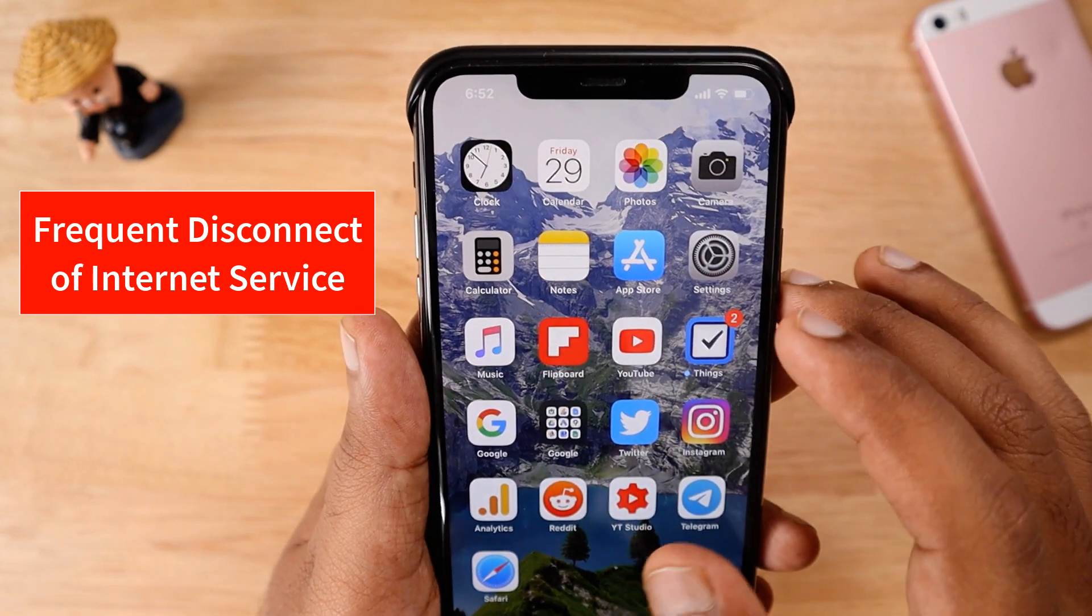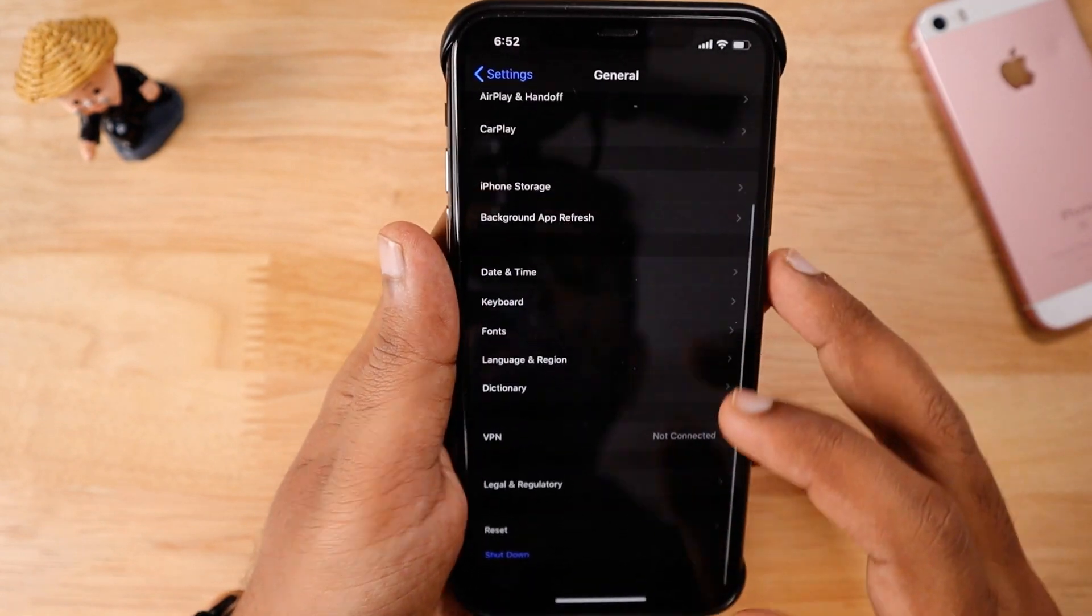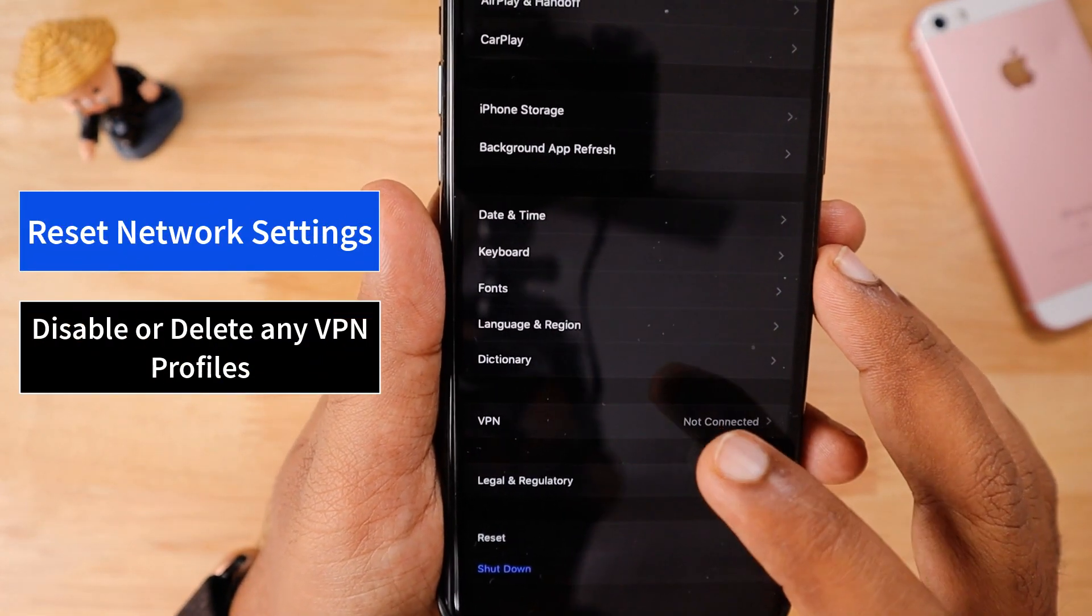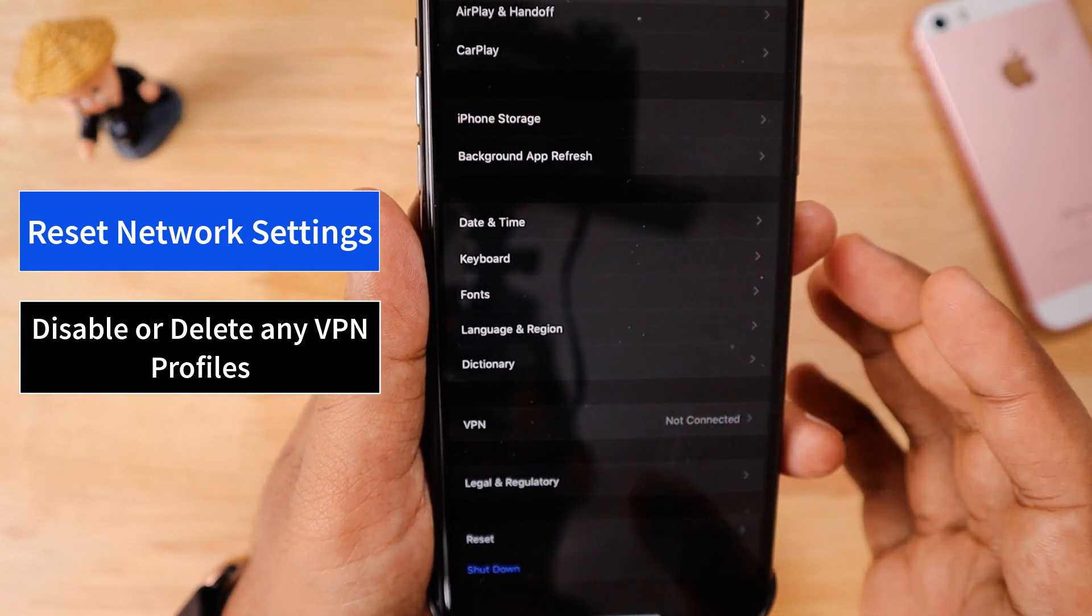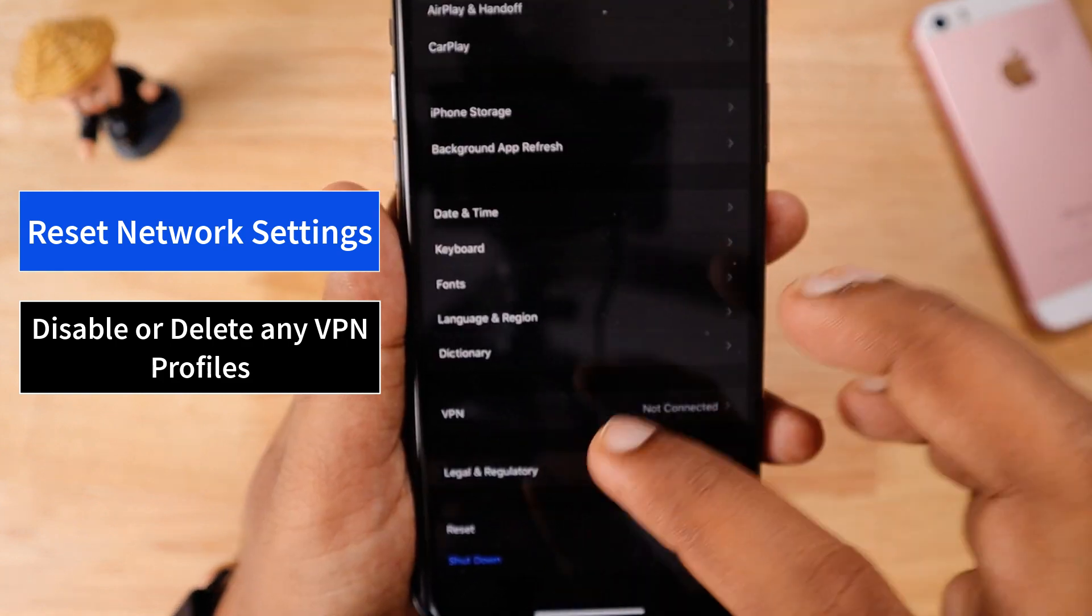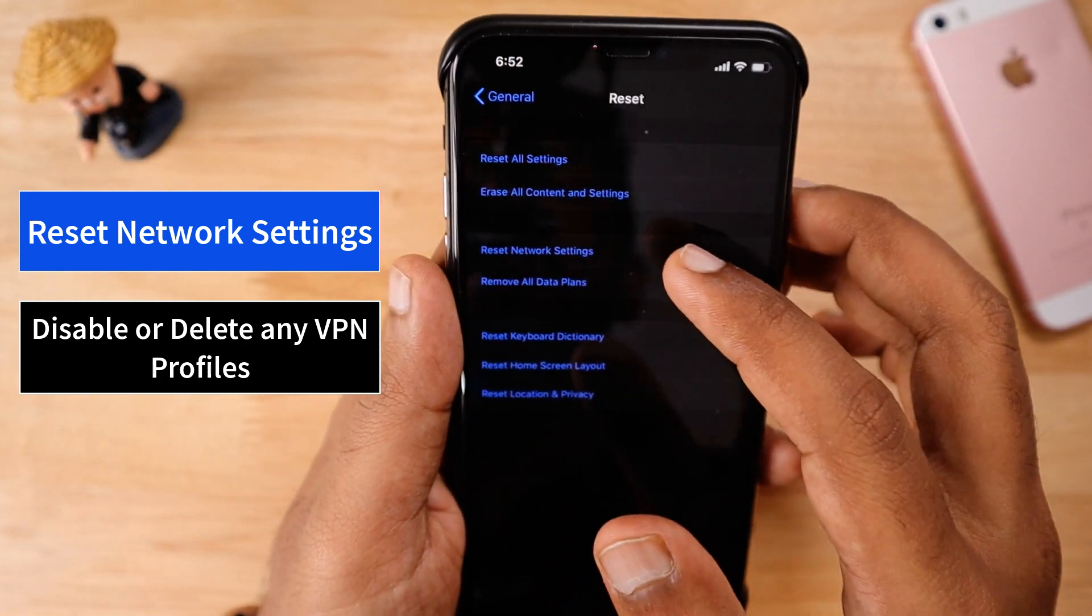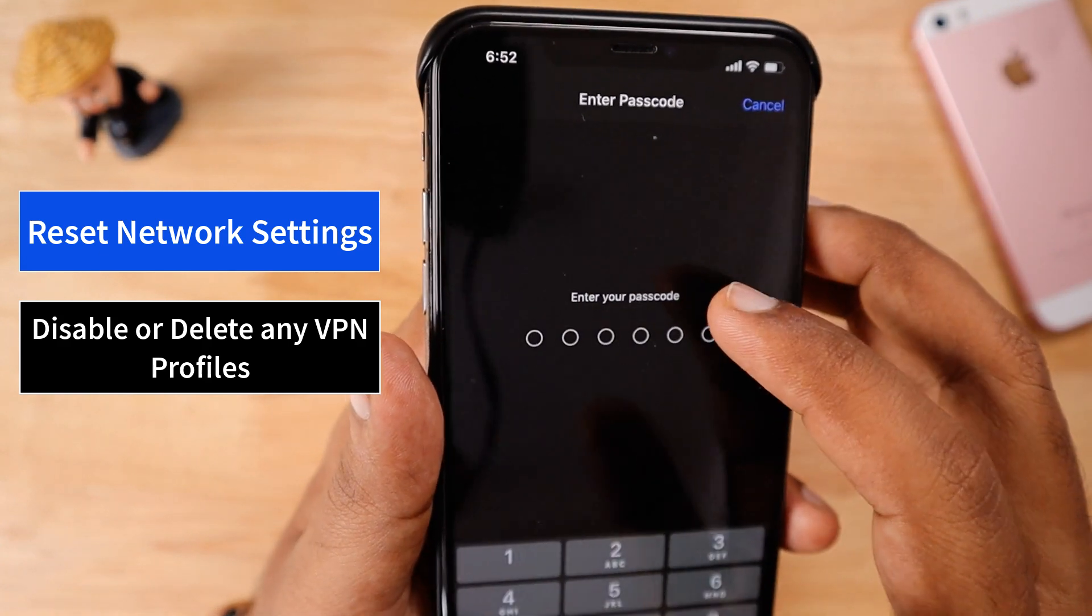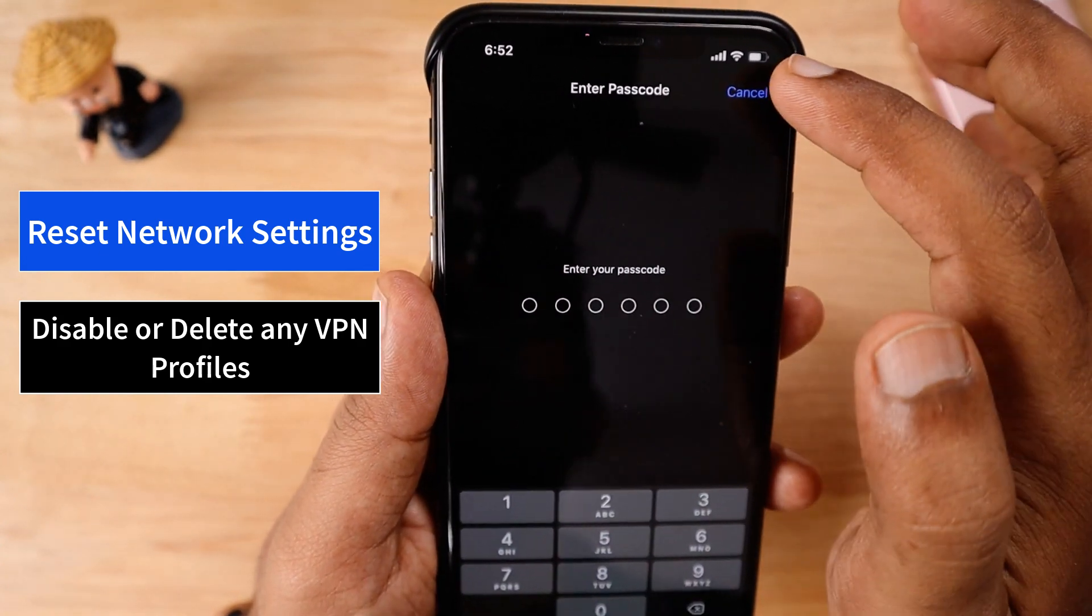The very first thing is go to Settings and then go to General and scroll to the bottom. If you have any third-party VPN profiles installed, try to deactivate it or disable it or delete it. You can again install it after fixing this problem. Then proceed with the reset option. Go to Reset and then select Network Settings, which is the third option. Enter your phone passcode to complete the reset process.